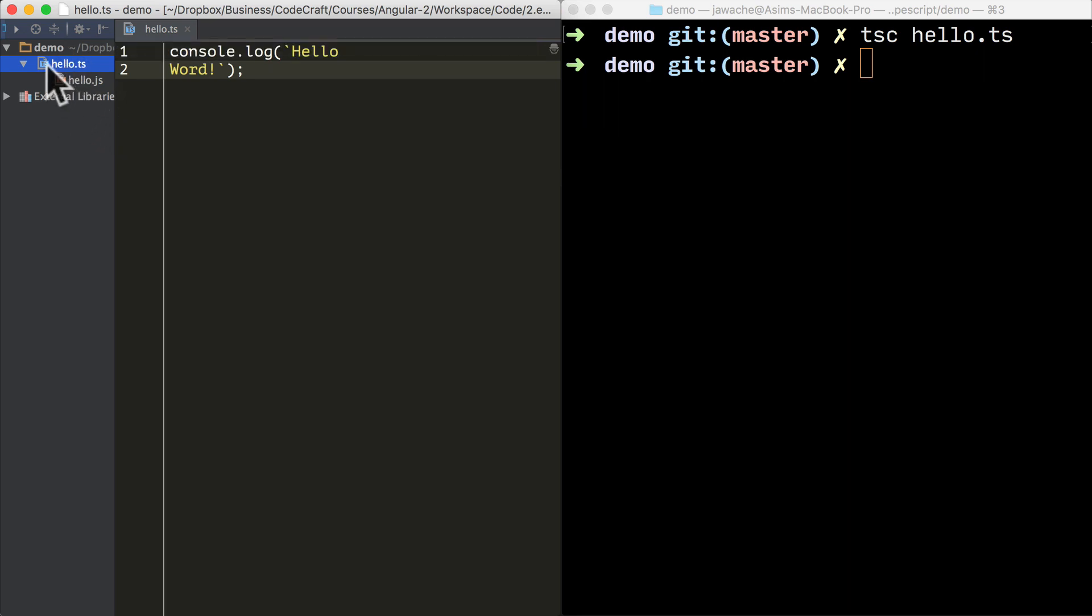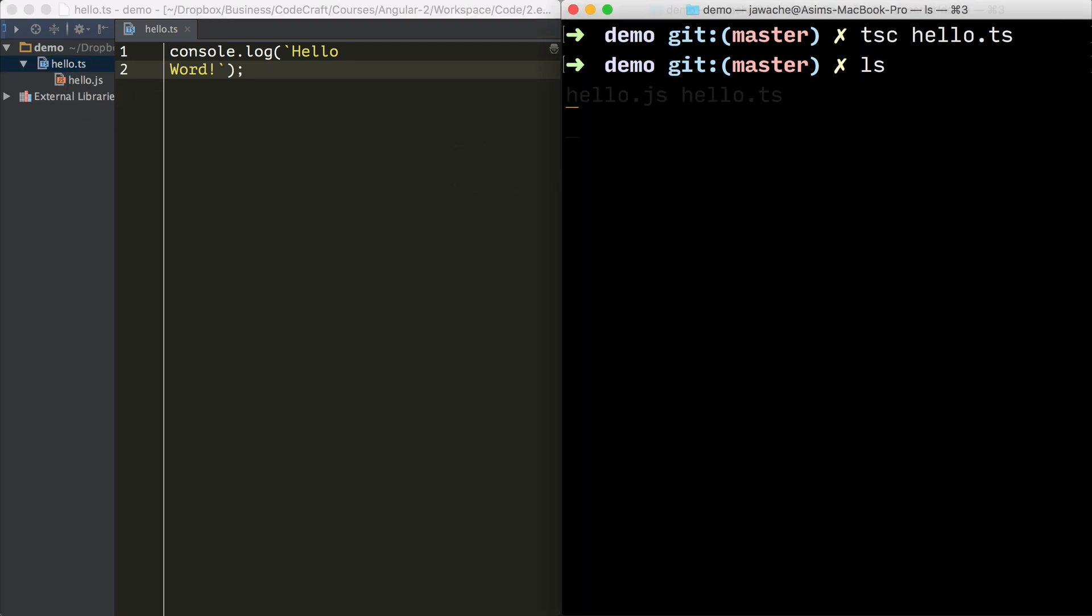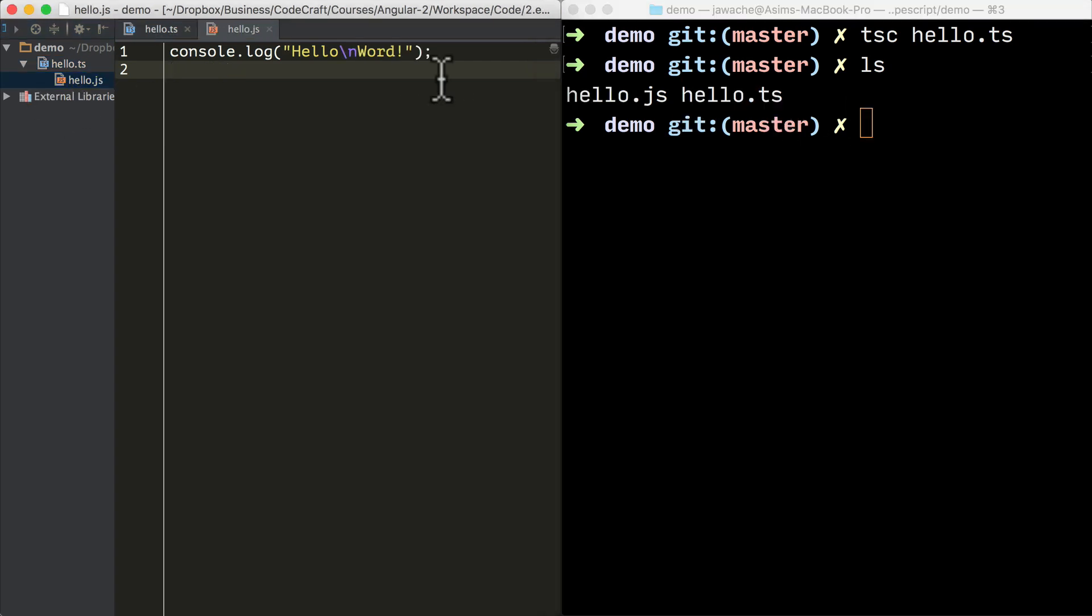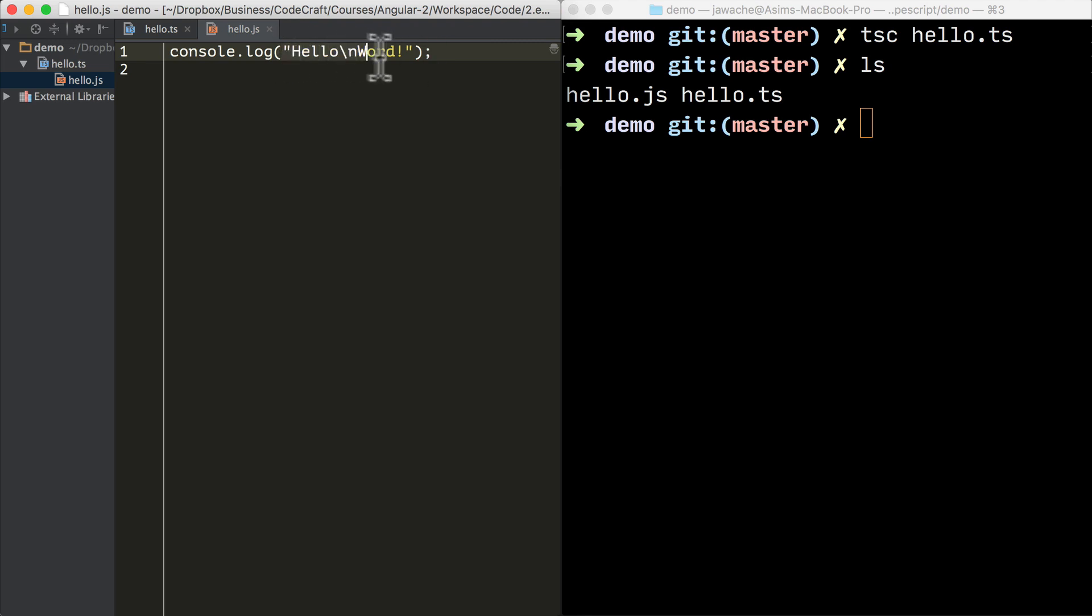Now if everything transpiles correctly, we should find a JavaScript file sitting next to our hello.ts file. In WebStorm, it puts the file under the hello.ts file, but actually if you look in the directory, you'll see that they sit next to each other. And you can open up the compiled hello.js file and we can see there it's converted our multi-line string into a single line string. Because by default the TypeScript transpiler converts to ES5 level JavaScript, and ES5 level JavaScript doesn't have multi-line template strings.